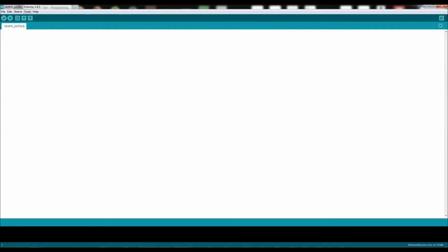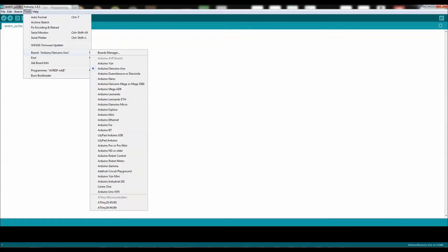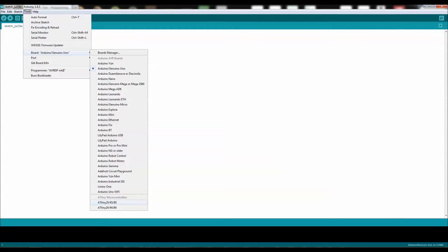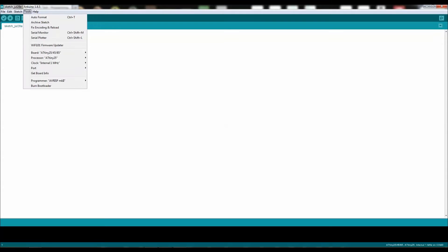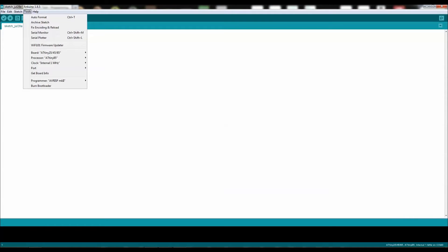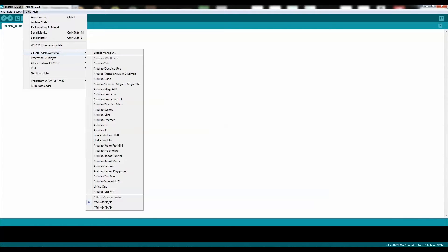Open up your Arduino program, click on Tools, go to Boards, and go down and select ATtiny85. Next, go back to Tools, scroll down to Processor, click on ATtiny85, go back to Tools.